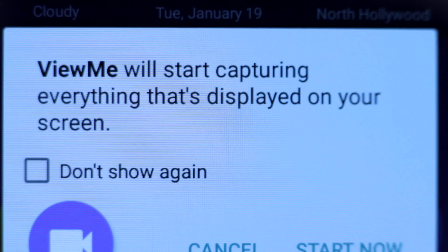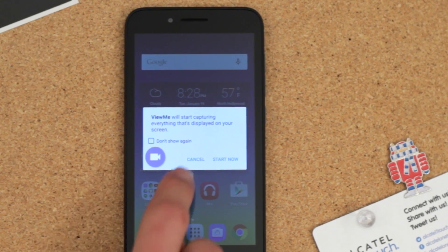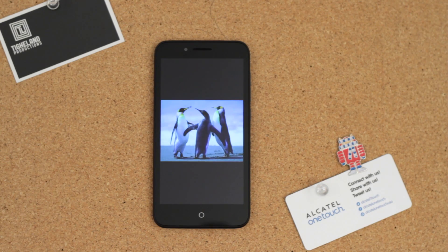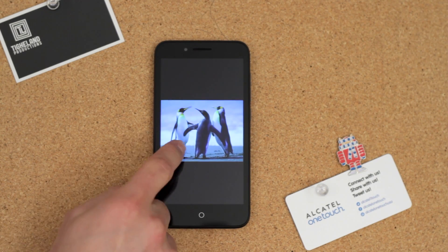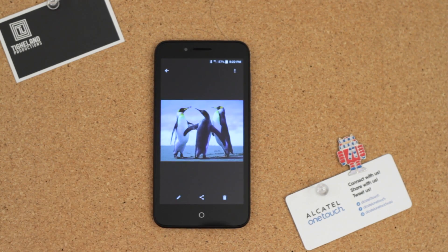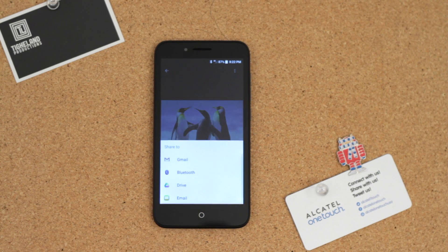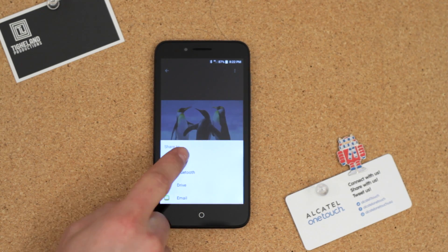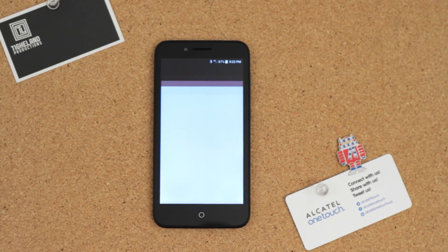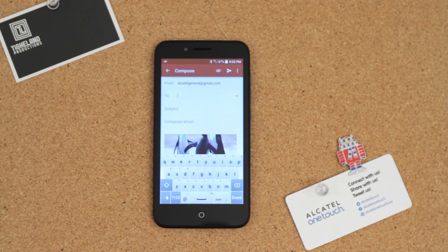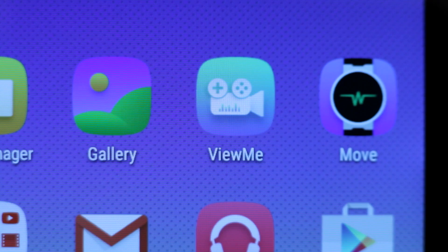The View Me button will essentially record everything on your display after clicking on it. So let's assume that your parents want to know how to email a photo using Gmail. Rather than calling them up and walking them through it, this application will allow you to record it step-by-step and share it with them in video format.